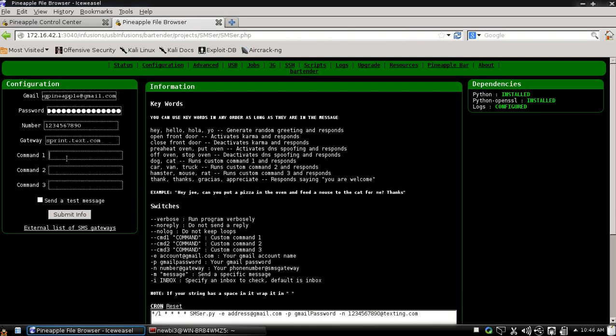I'm just going to say like sprint.text.com, whatever yours is. I just made that up off the top of my head. You can have three custom commands which will do whatever you tell them to say on a keyword. In this case, these three keywords are here.